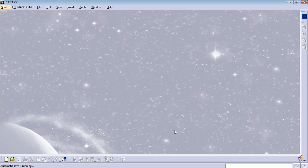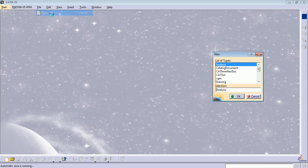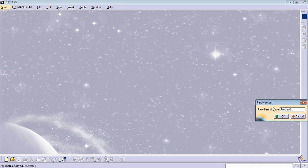Hello everyone, welcome back to CATIA V5 training. I'm Hans. Today I will show you how to create a product assembly. Let's start by creating a new product — go to File > New Product and let's call this product 'Landing Gear Training'. Press OK.